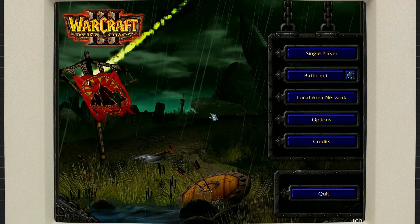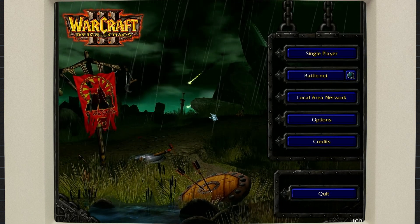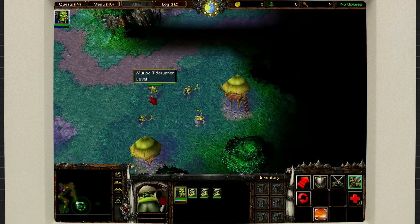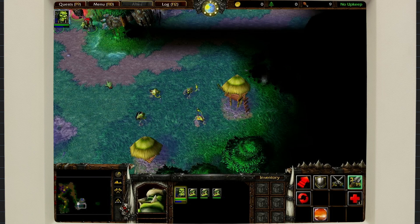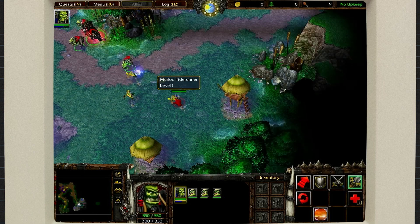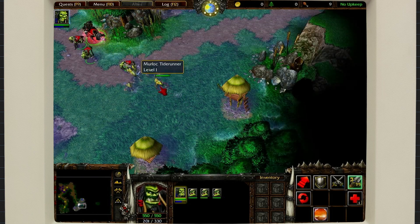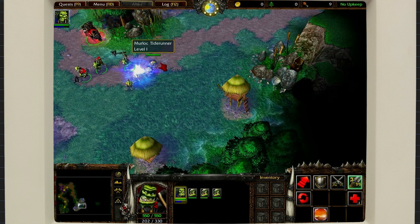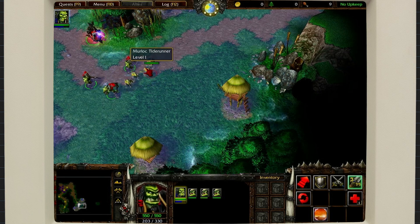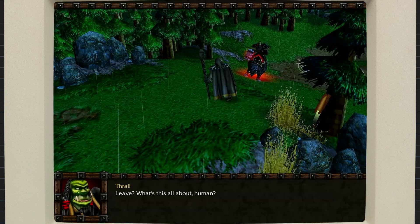Warcraft 3 runs great with all of the graphics settings turned up to maximum. There are a few skips in the audio and little gameplay stutters here and there, but nothing worth complaining about, especially for laptop gaming.